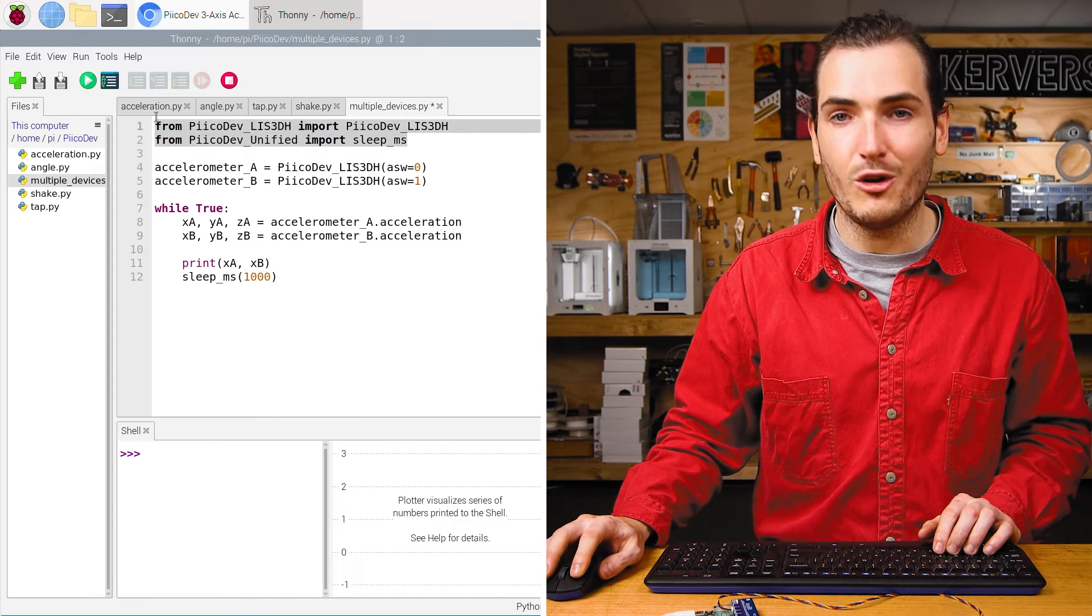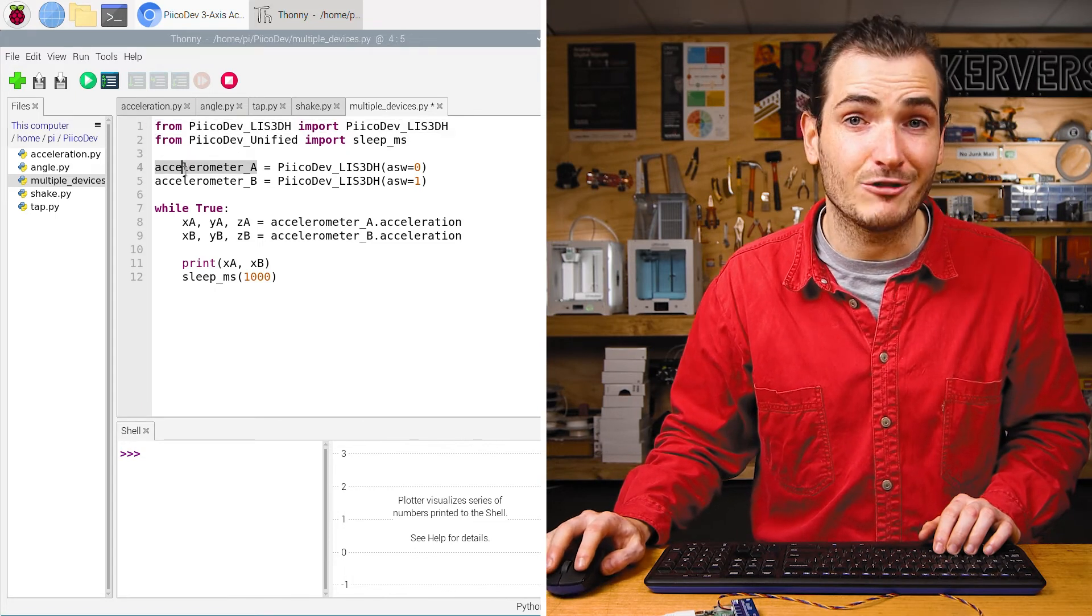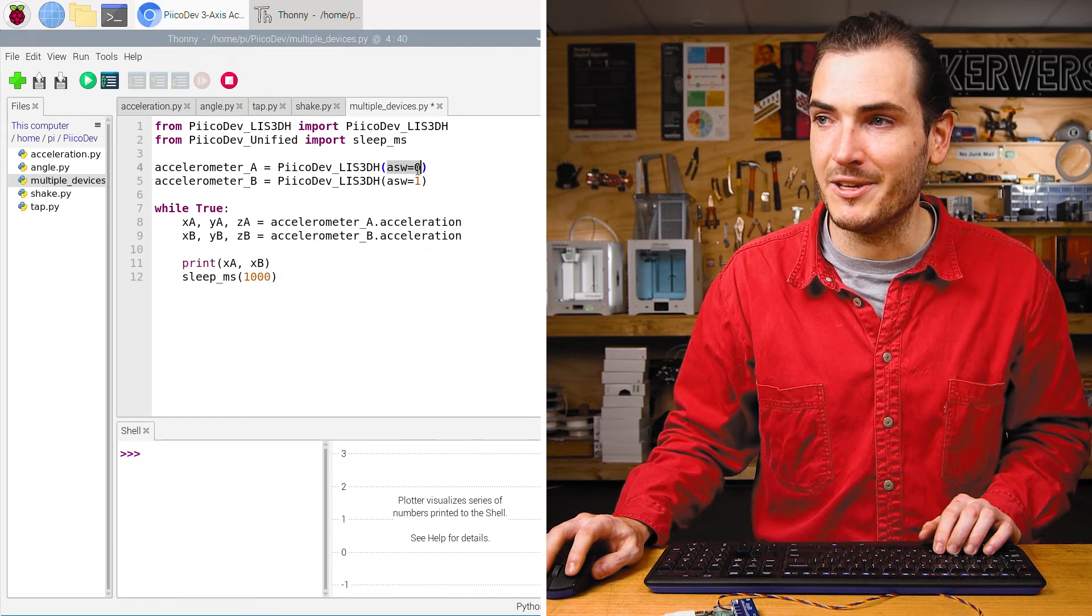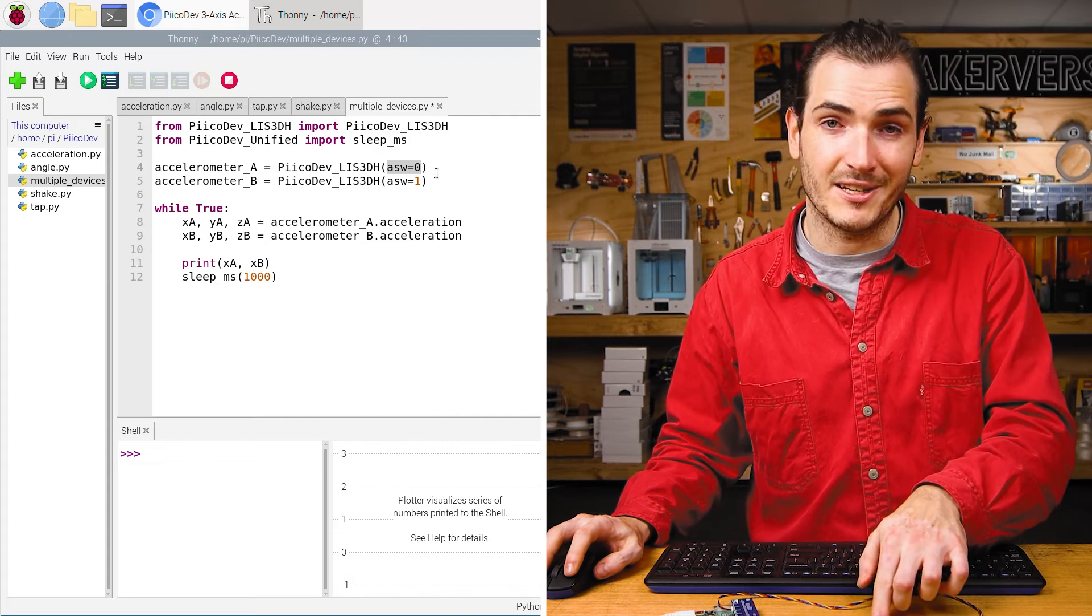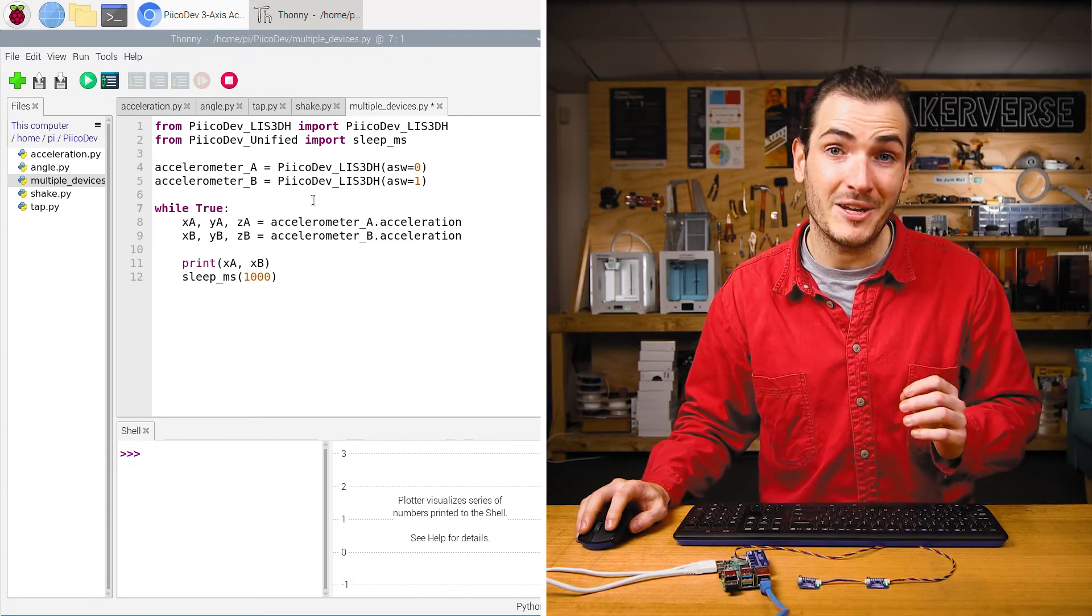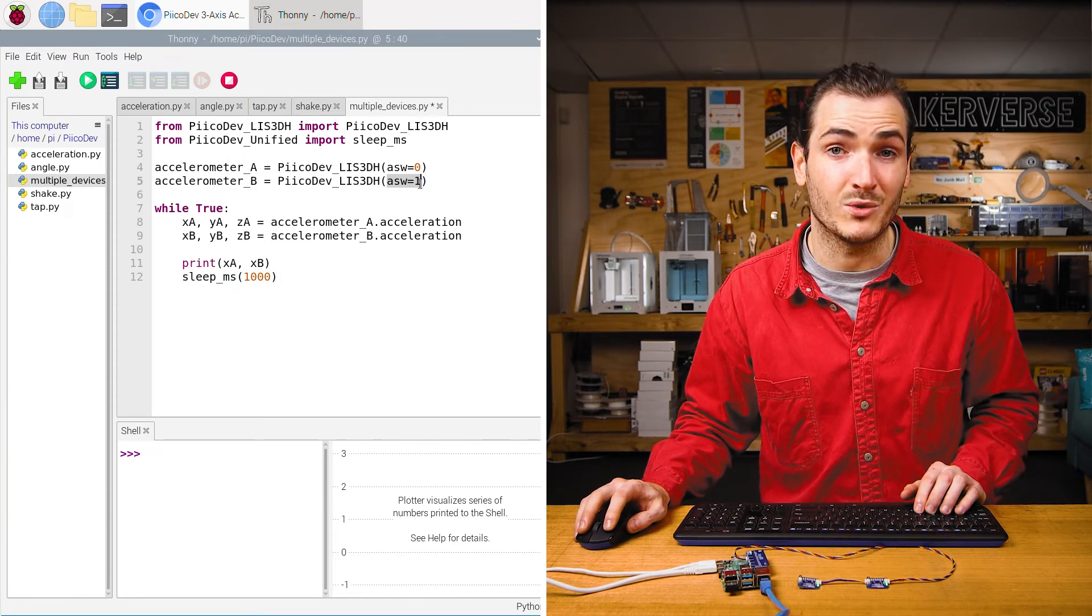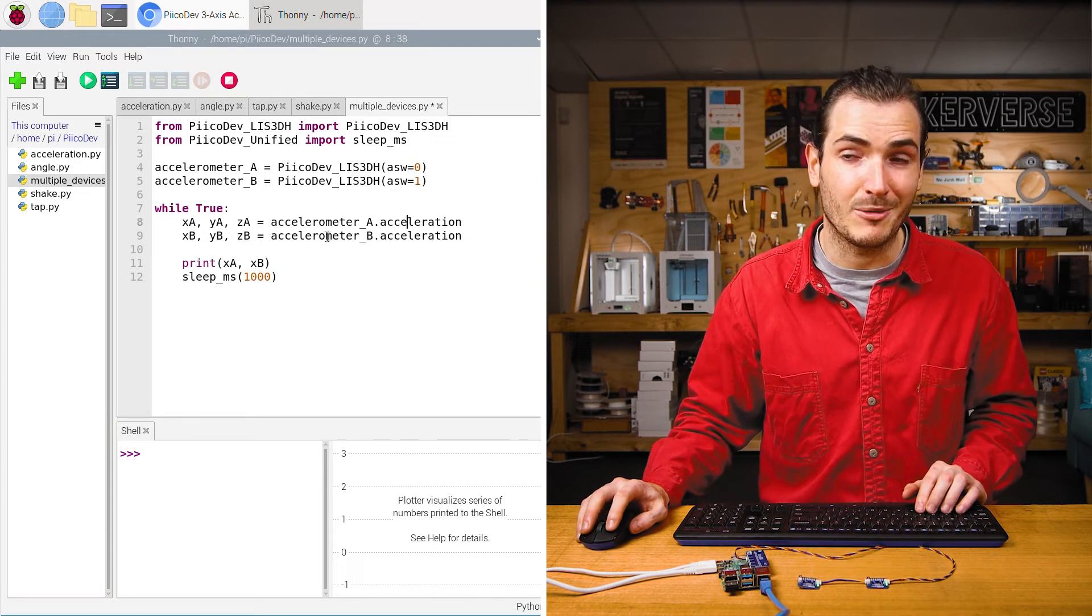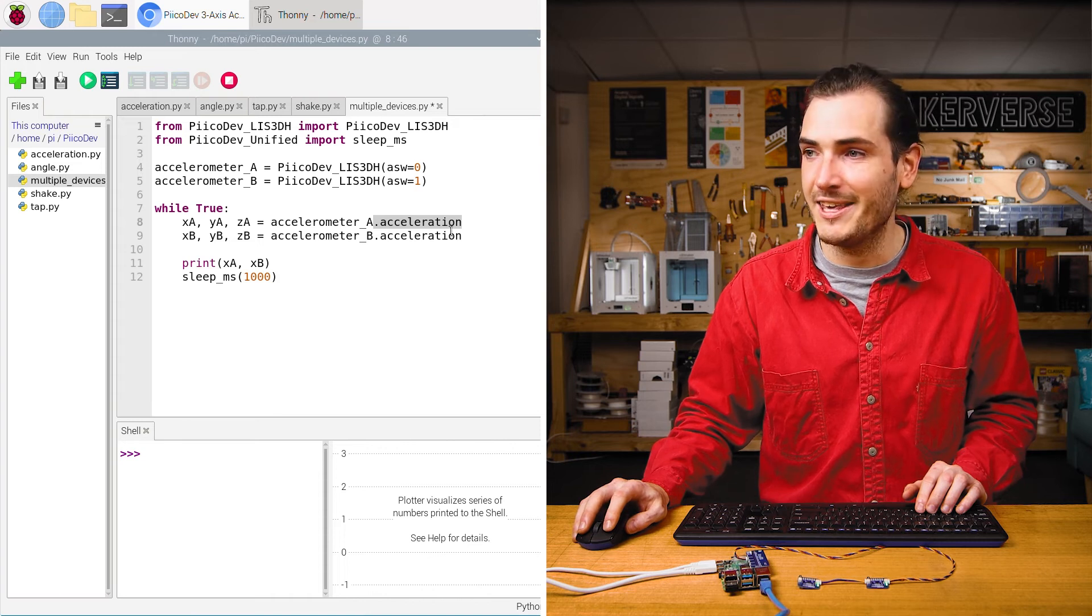Here's the code for reading from two accelerometers. We have the normal import statements. And this time when we initialize accelerometer A, we initialize it with the argument ASW equals zero. This is our first accelerometer with the address switch off or zero. Then when we initialize accelerometer B, we initialize it with ASW equals one because its address switch is on.